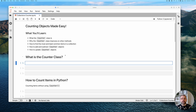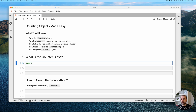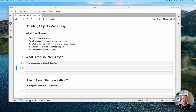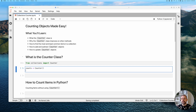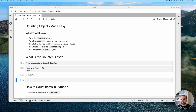The first thing we need to do is import the Counter class. We can write: from collections import Counter. Now we have access to the Counter class. Let's create our first Counter object and print it out to see what it looks like when it's empty — it returns an empty Counter object.